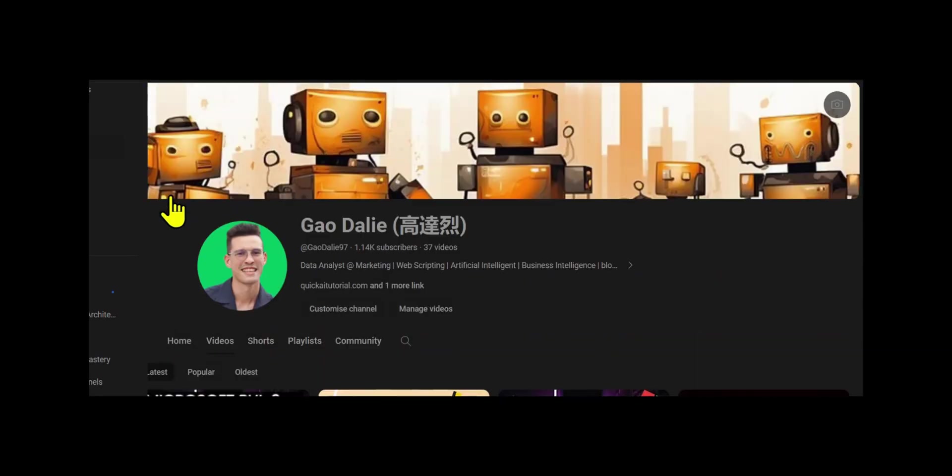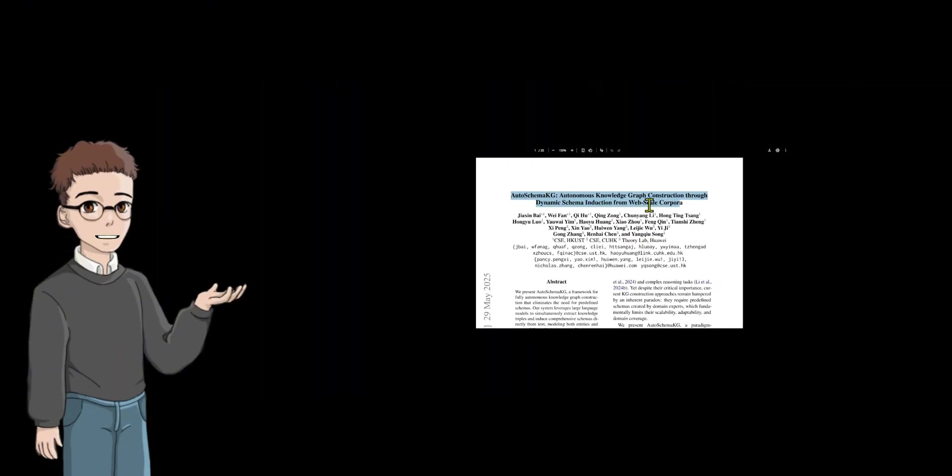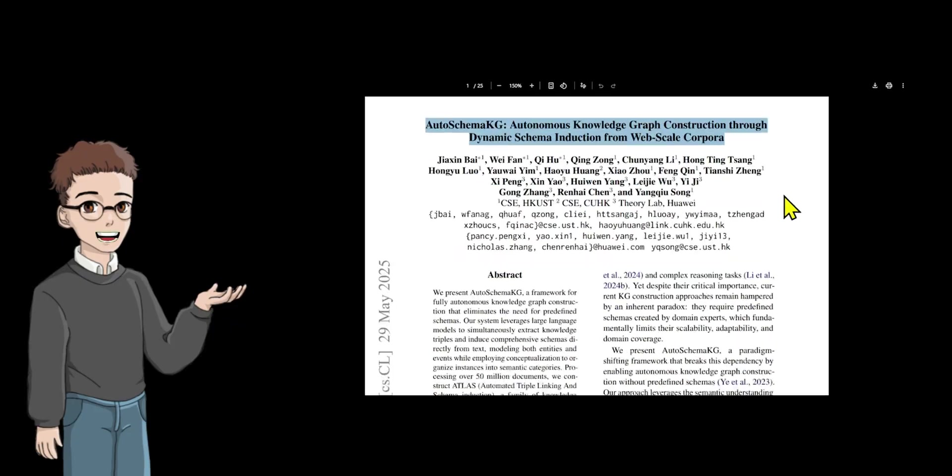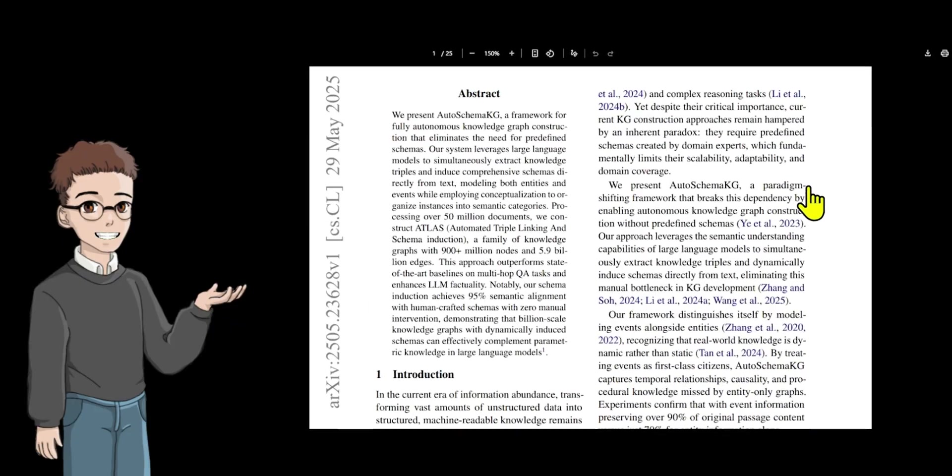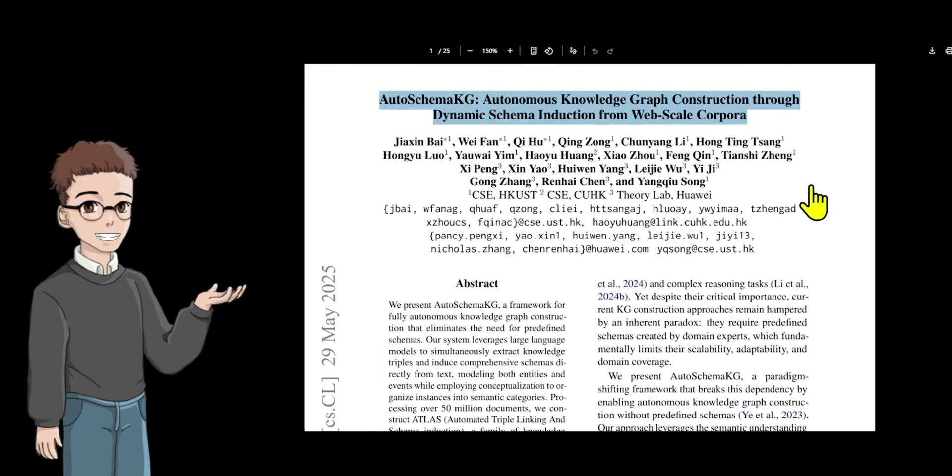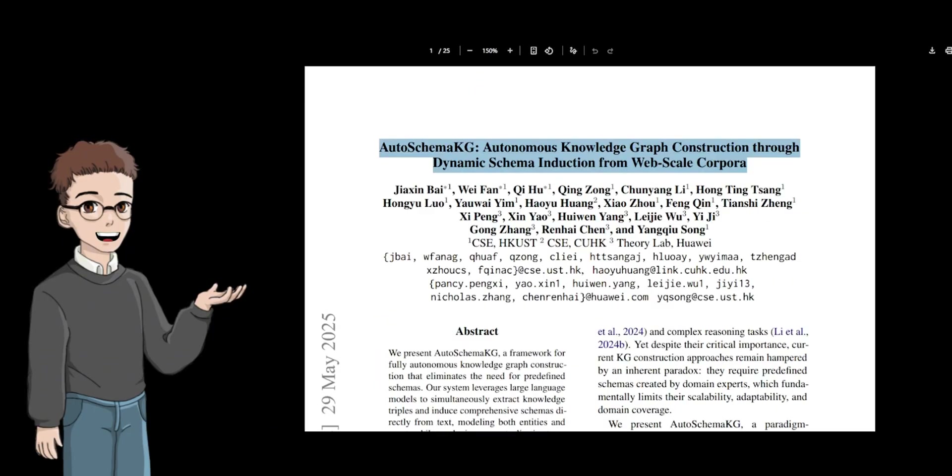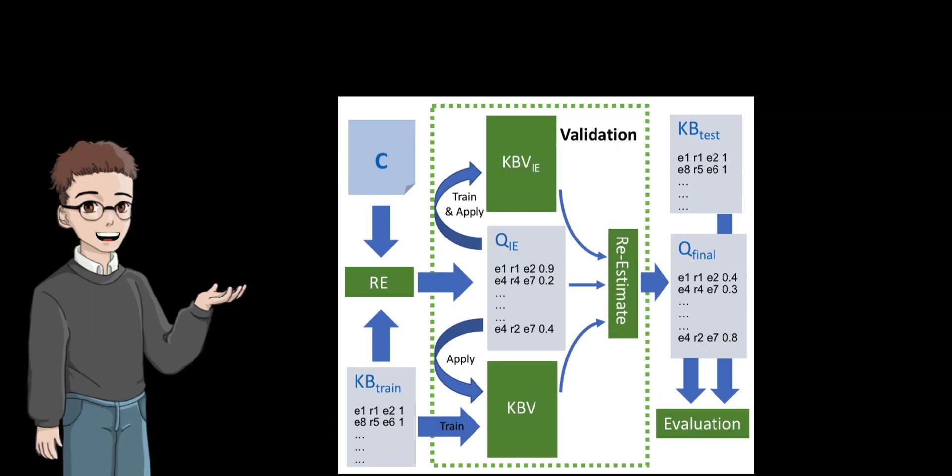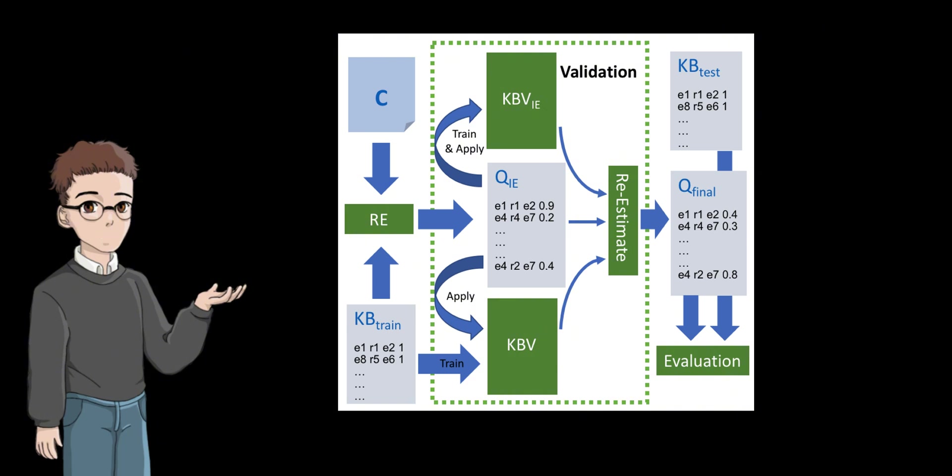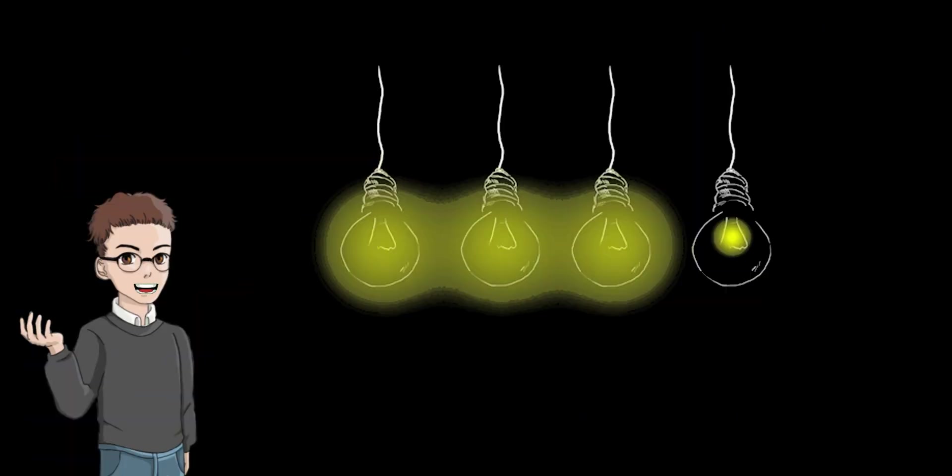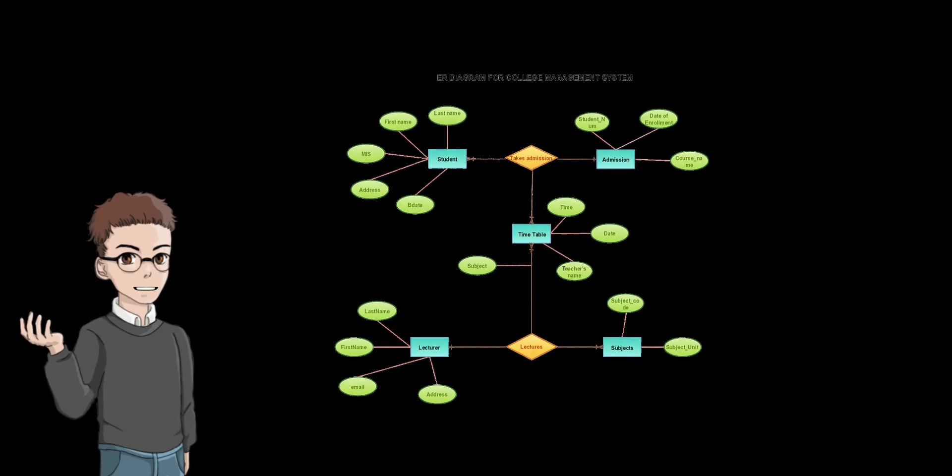Auto Schema Knowledge Graph is a framework for building a knowledge graph completely autonomously, eliminating the need for predefined schemas. The system uses large language models to perform knowledge triple extraction and schema induction simultaneously, directly from text data in web-scale corpora. Auto Schema Knowledge Graph is the conceptualization process that drives schema induction. It generalizes concrete entities, events, and relations into broader conceptual categories through abstraction mechanisms.